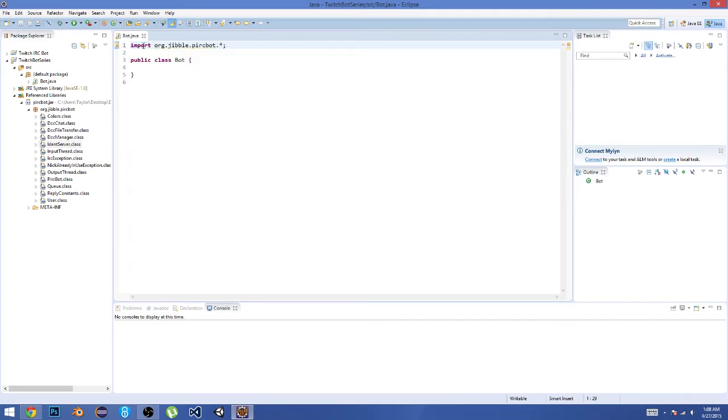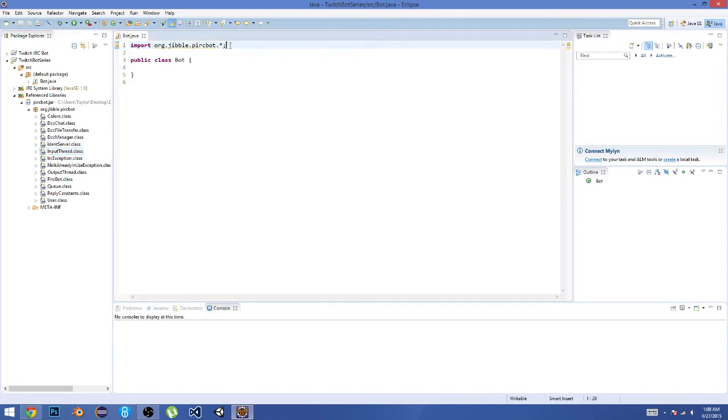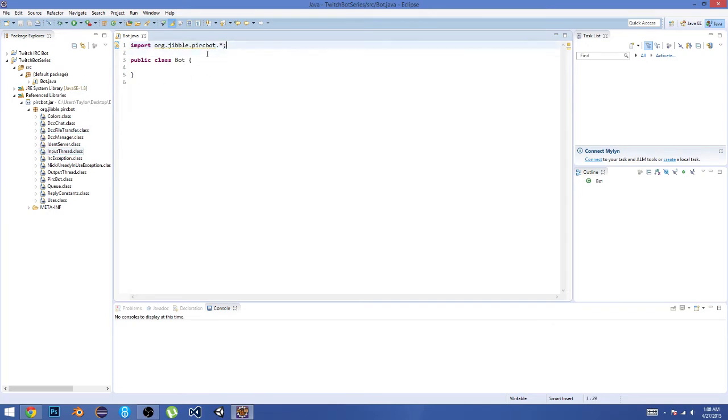We're going to do 'import org.jibble.pircbot.*' That basically just goes in the reference libraries and grabs all of these classes. The reason why we have an asterisk here is it gets all of these in this package. If you were to just grab one class, we would have to do it for all of them, and it's just a lot neater.